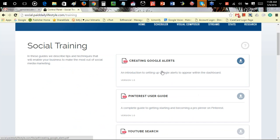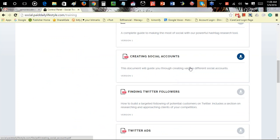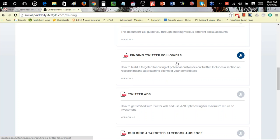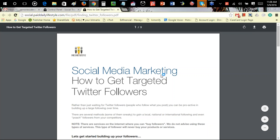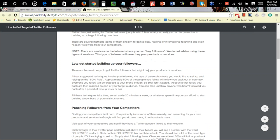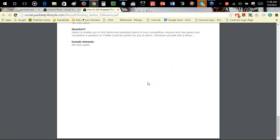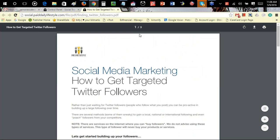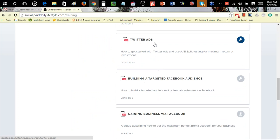You can download them and use them to train your teams on how to create Google Alerts, how to use the Pinterest guide, hashtags, creating social accounts, and finding Twitter followers. This is very powerful. I've used and read this, done what they said, and it's worked for me. This is how you get organic Twitter followers all day and all night — you'll constantly get Twitter followers left and right.